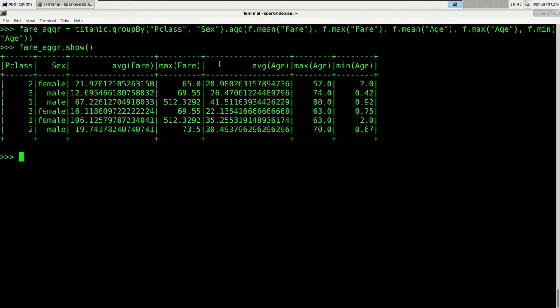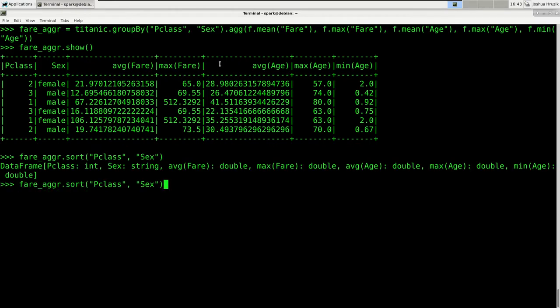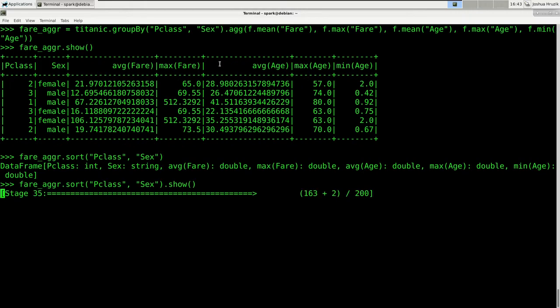We can also sort that DataFrame to make it look a bit nicer. So we're going to sort by pclass and then by sex, and there you are — that looks pretty nice.